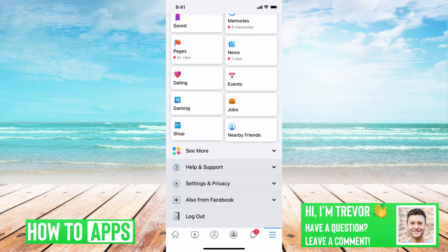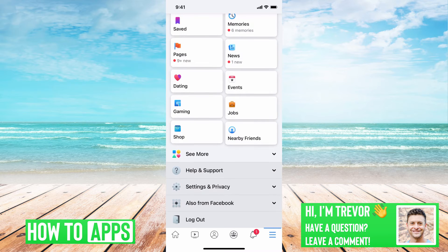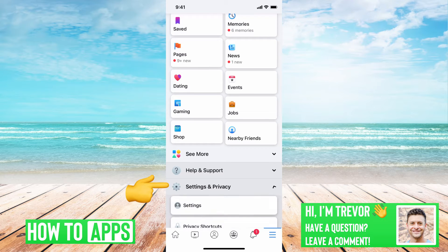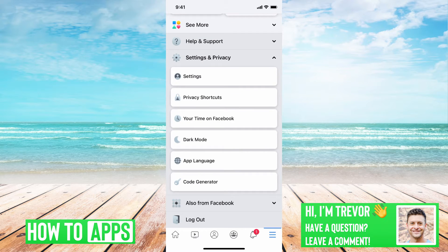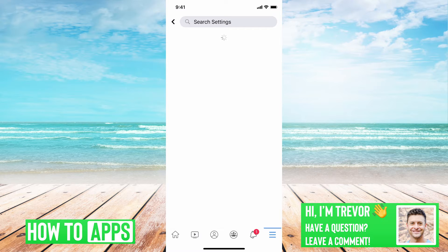And then we will scroll down, and then under Settings and Privacy, we'll tap that, and then just tap Settings.